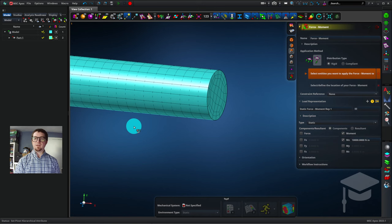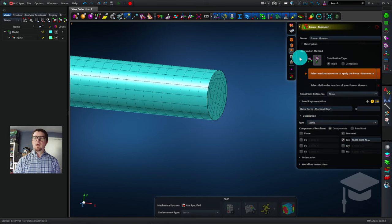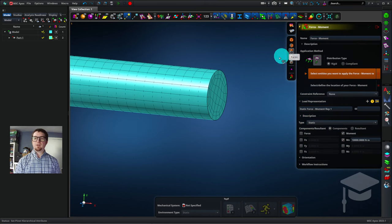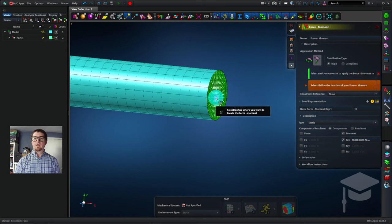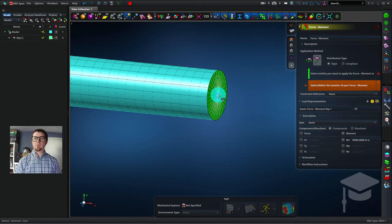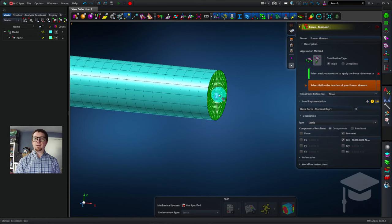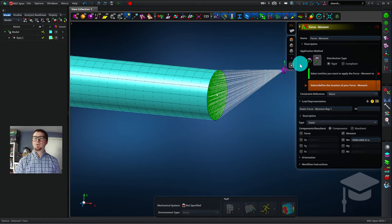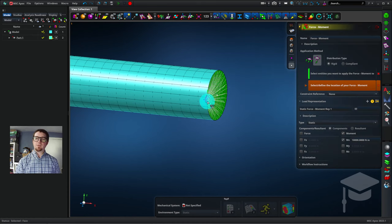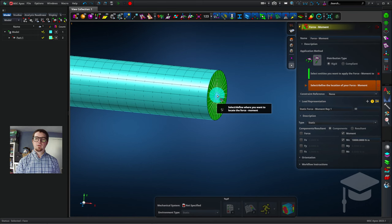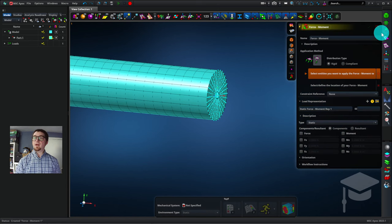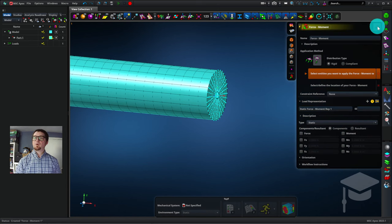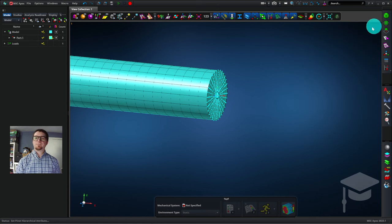I have faces selected in the pick filter, and I'll click on the part. And I want to make sure that I'm selecting the center point of the rod, so I can have average points selected in the pick filter. And I'll click on that and make sure that that part is highlighted when I click. Great. Now the moment is applied. I'm going to close this.